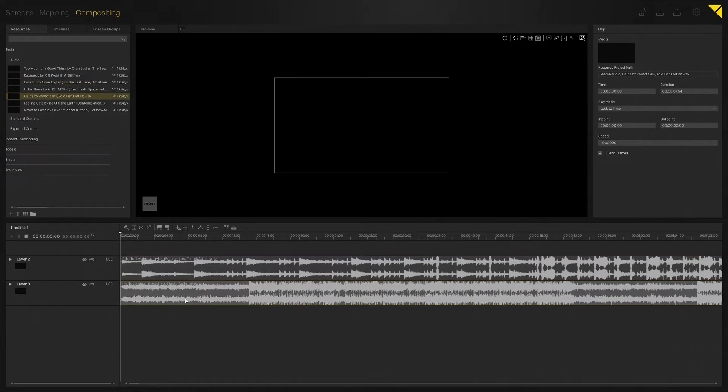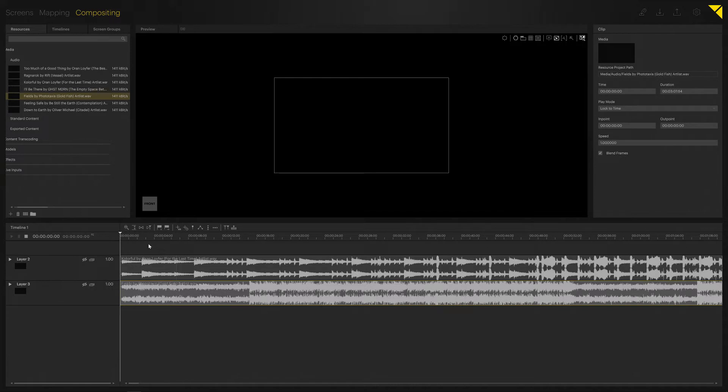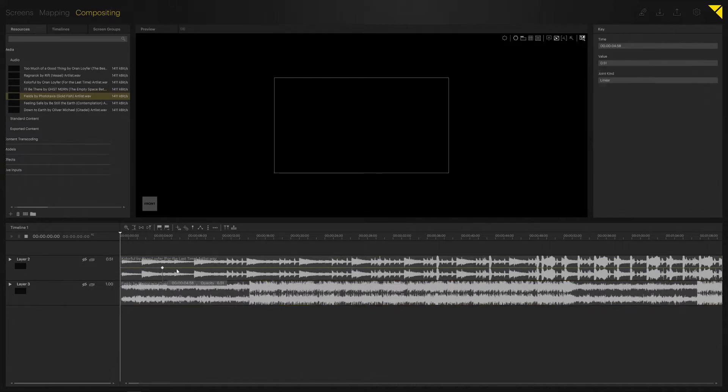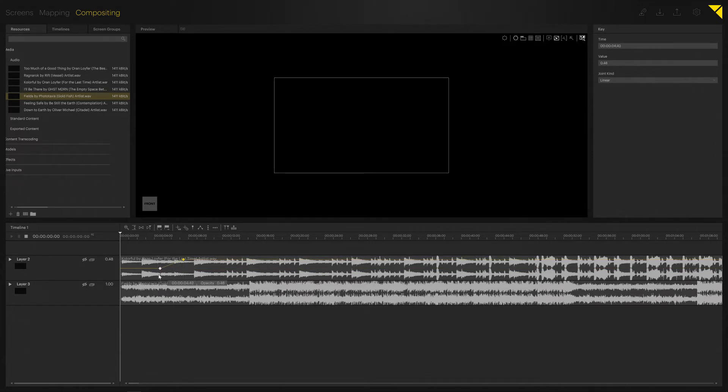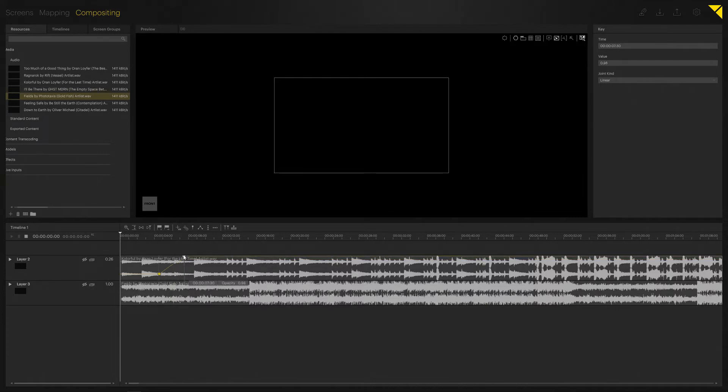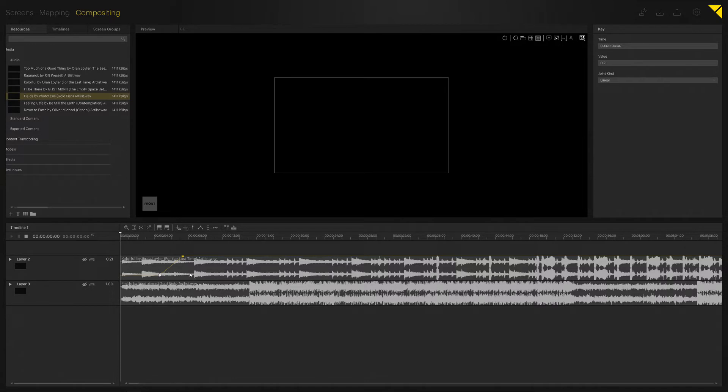One thing that's different from video or picture files is when you use opacity keyframing here, the opacity is replaced by the actual volume of the audio file. So the keyframing, as well as this value here, will always influence the volume of the file. Same goes for Mute Layer—Mute Layer will basically mute the layer.